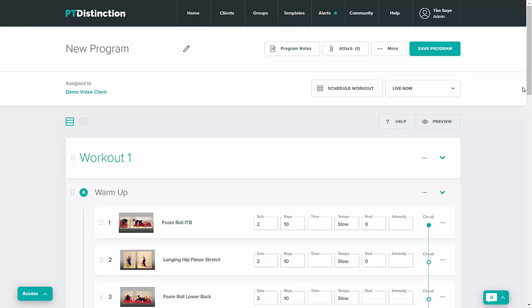In the PT Distinction Program Builder, you can very quickly and easily copy and paste sections of your workouts or your whole workouts. In this video, I'm going to quickly show you how it's done.